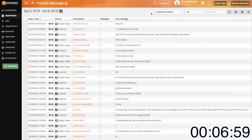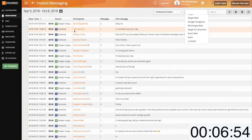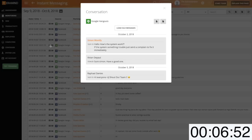Instant messaging will report on usage of instant messengers provided by Facebook, Google, Skype, Slack, WhatsApp, and LinkedIn. With instant messaging you can view the full content of the conversation.